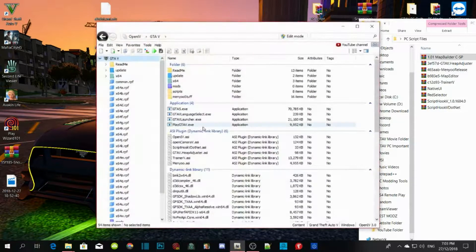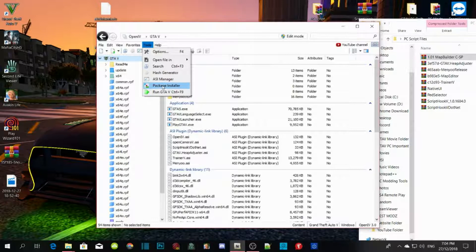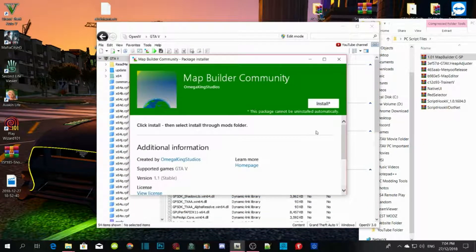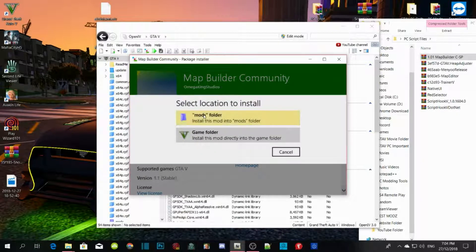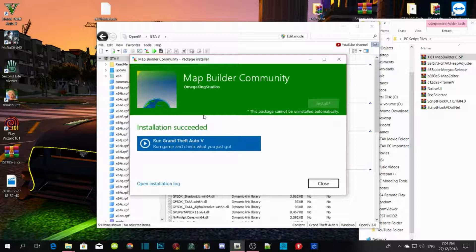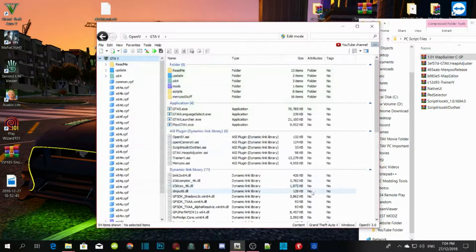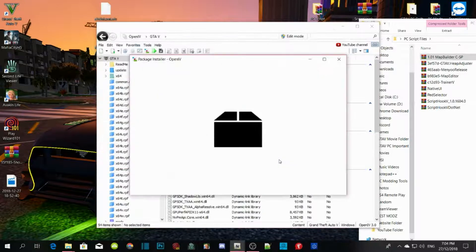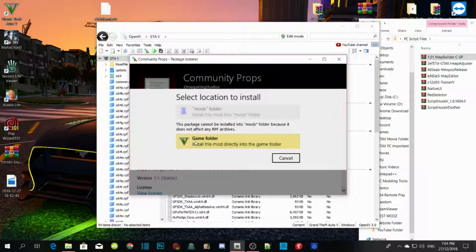Open up OpenIV, go to Tools, then Package Installer. The first thing to install is Map Builder — click on Map Builder and click Open. Click Install and install it into your mods folder. This will take a few seconds or minutes depending on your PC performance — usually about five to ten minutes for a slower computer, or about one minute for a good computer. Once done, click Close, go back to Tools, Package Installer again, and install the props.oiv — install it into your GTA V main directory.